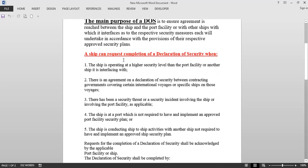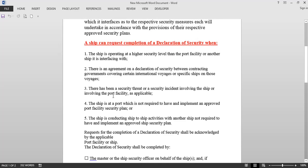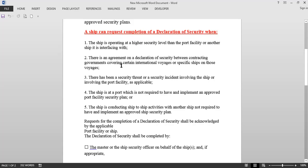A ship can request completion of a Declaration of Security in five circumstances. First, when the ship is operating at a higher security level than the port facility or another ship it is interfacing with. Second, there is an agreement on Declaration of Security between contracting governments covering certain international voyages, specific ships, or specific voyages — if your contracting government or flag state requires it for your ship or voyage.